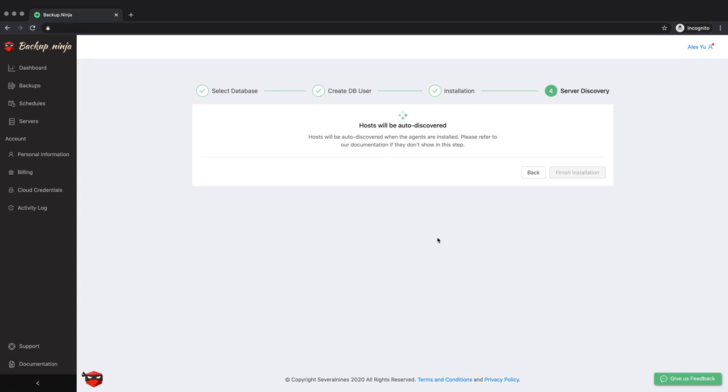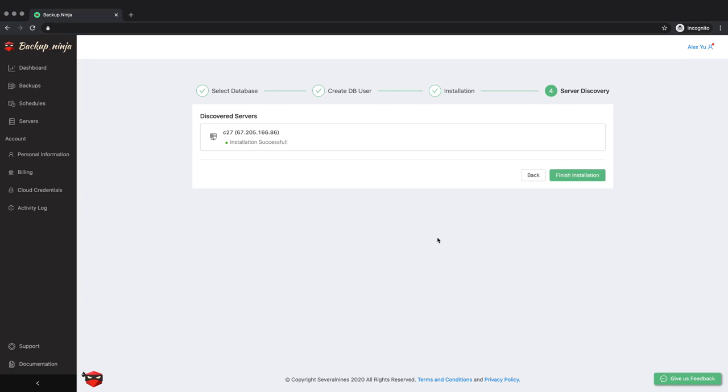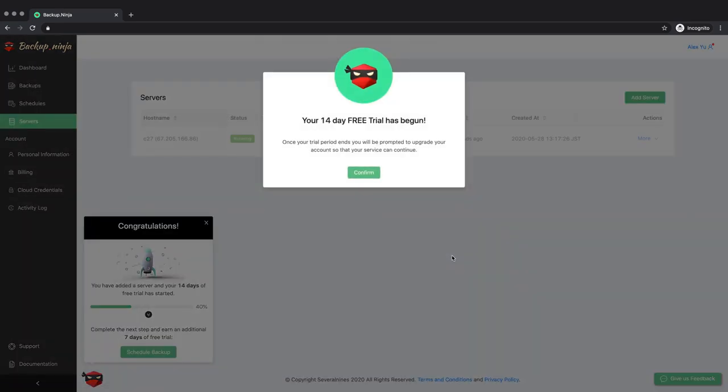Backup Ninja will now automatically connect to the server and it will be shown in the dashboard. Your free trial has begun.